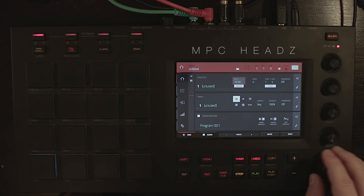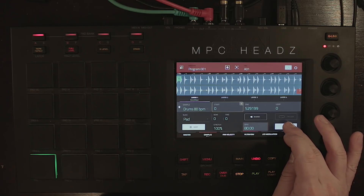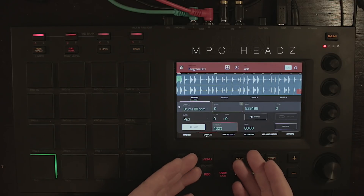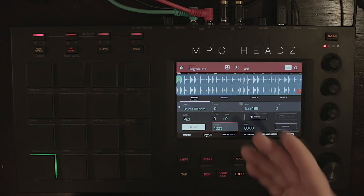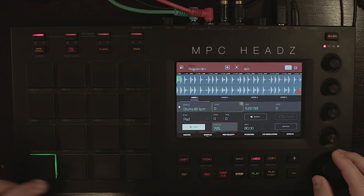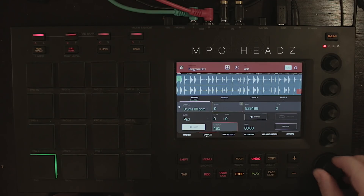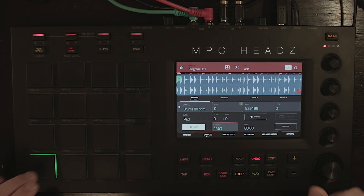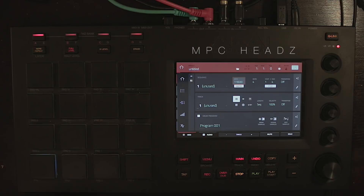If we turn BPM sync off, the sample will only be warped by the percentage, with 100% being the original length of the audio. If you go down on the percentage it speeds it up; if you go higher it slows it down.